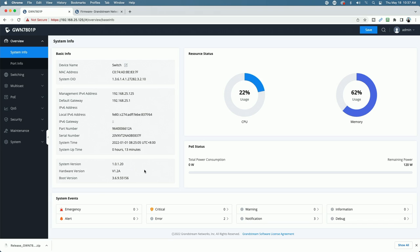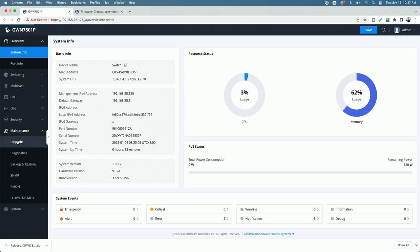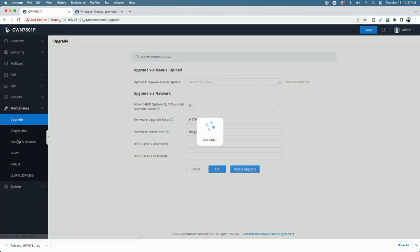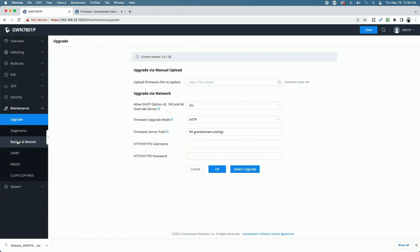So what we're going to do is we're going to come over to maintenance. And we're going to click on upgrade.